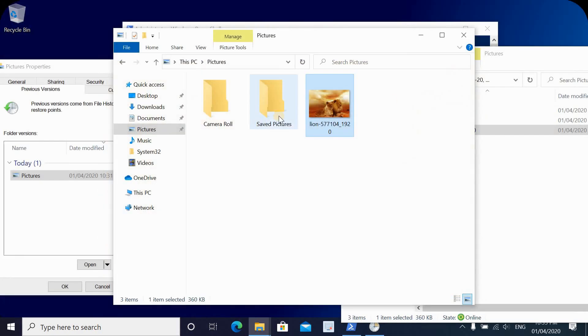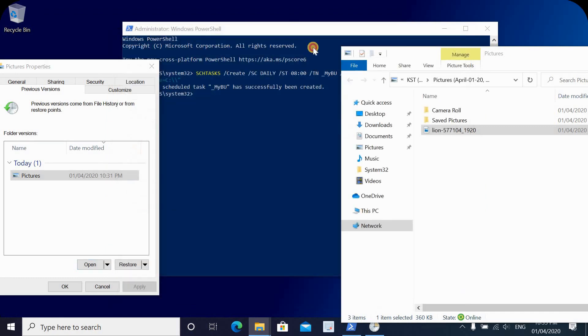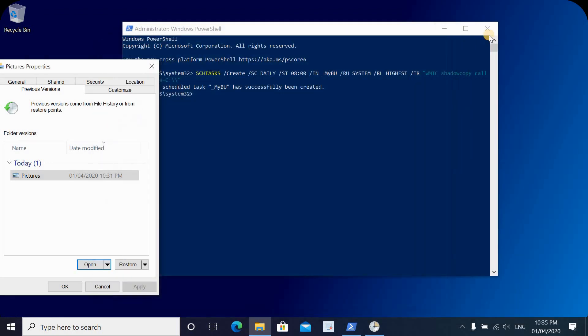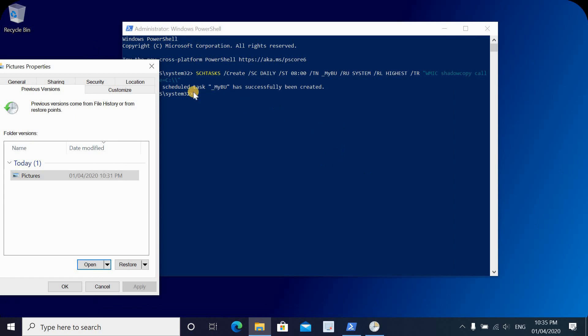That was it for Volume Shadow Copy with Restore Previous Versions. I hope you liked this video and found it useful. If you did, don't hesitate to give it a thumbs up and subscribe to my channel. Thank you all for watching.